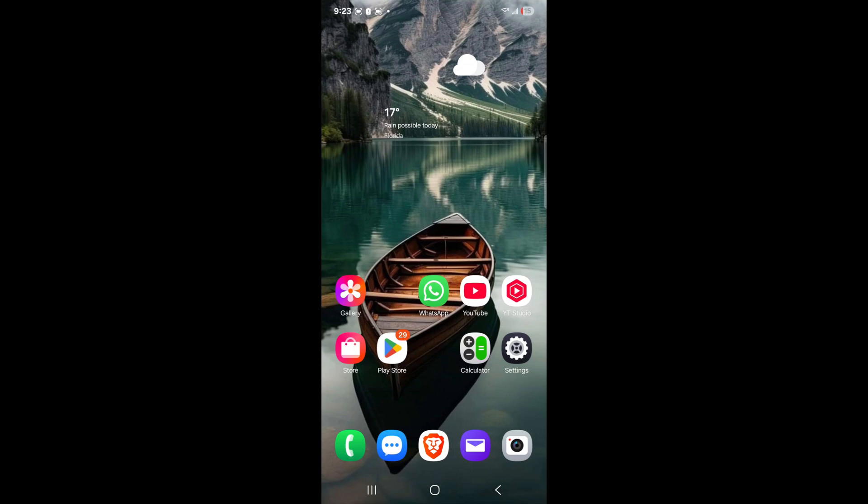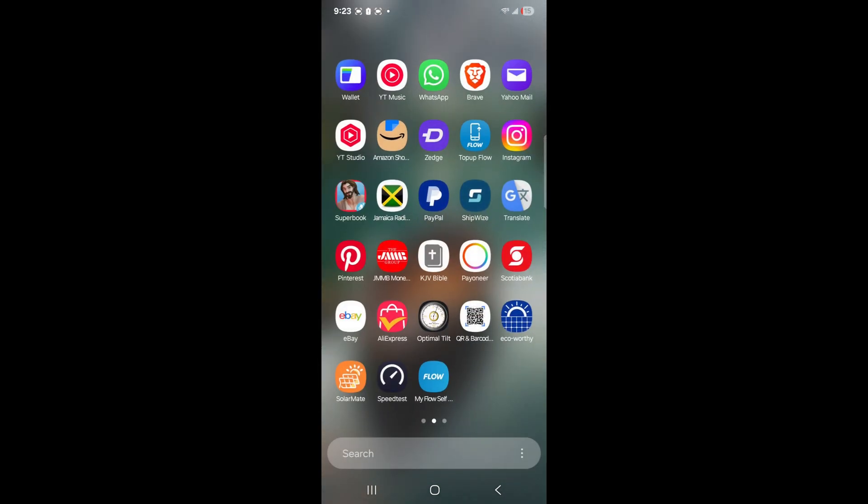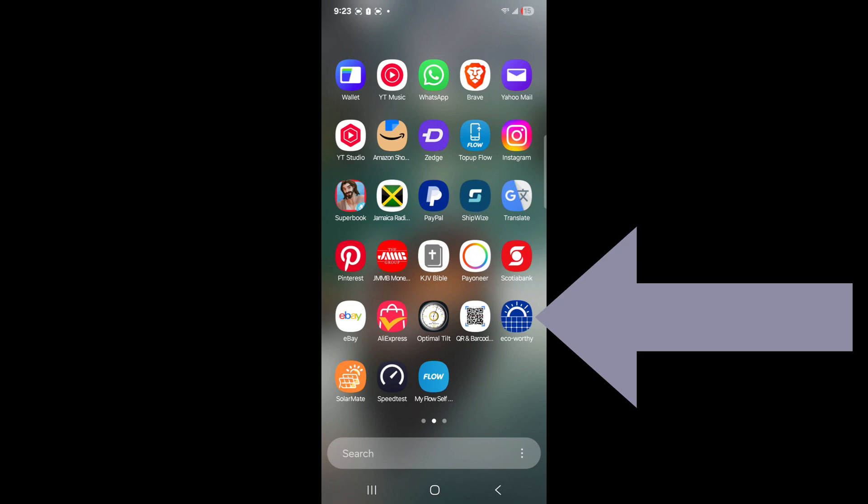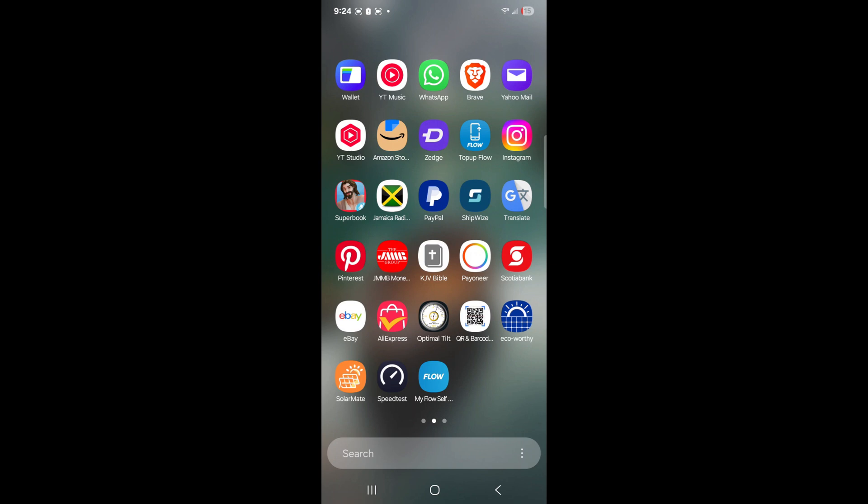So if you follow along, I'm using a screen recording here. If you go to my apps, you'll notice the second to last app that says Eco-Worthy. That's the blue app that looks like a sun with what seems like a solar panel.